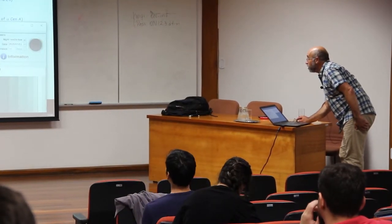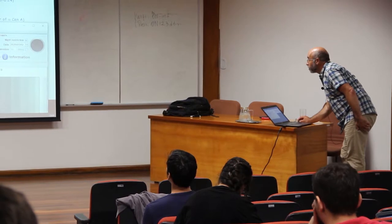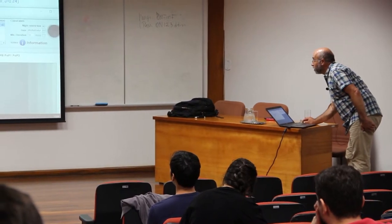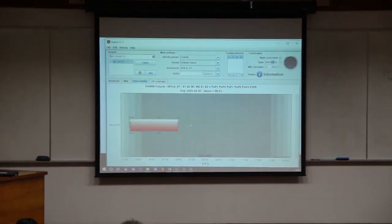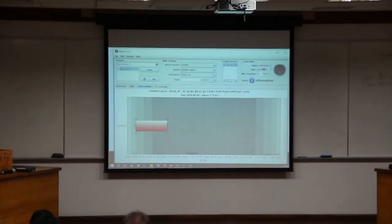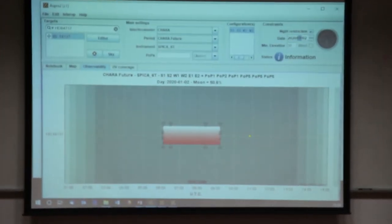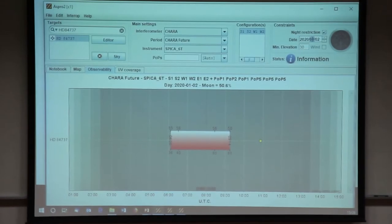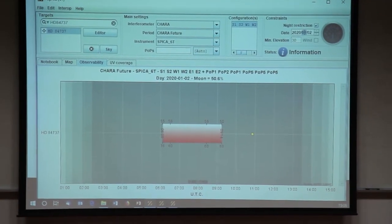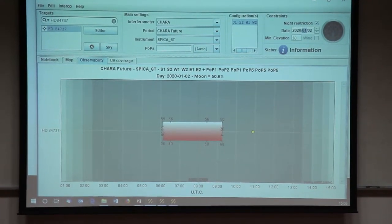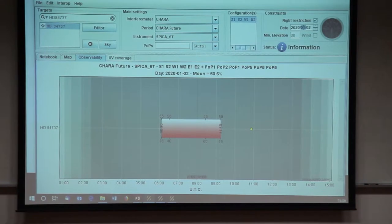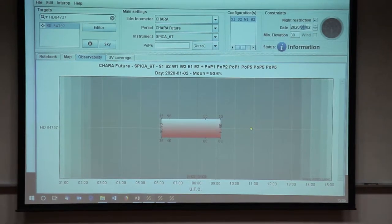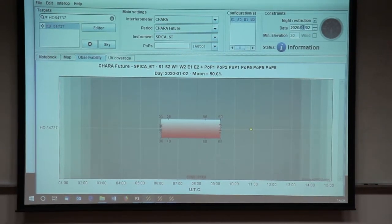I have the ASPRO software here. I didn't change the date here. So you should have ASPRO open, and you will now open the SearchCal software. You should have the SearchCal software open.